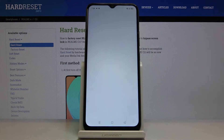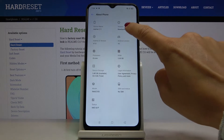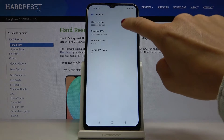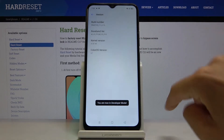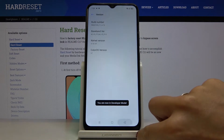Locate and open the version section, and here you will notice the build number. Just click on it seven times, and now as you can see you are in developer mode.